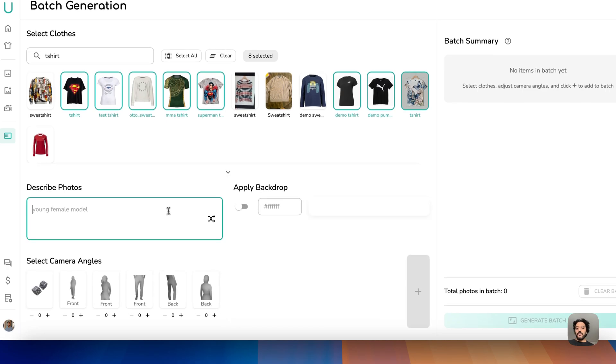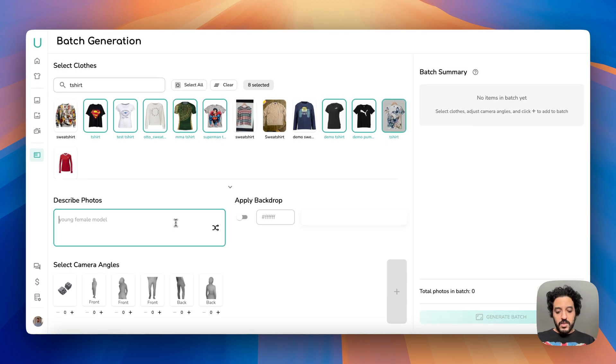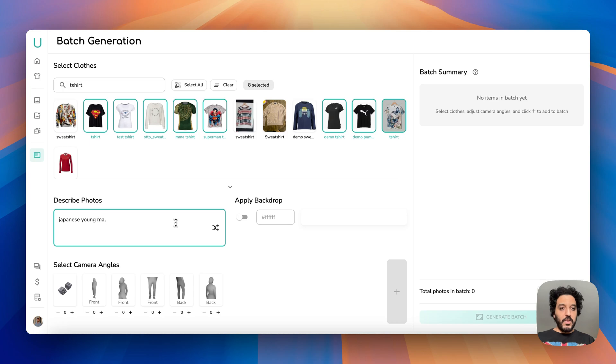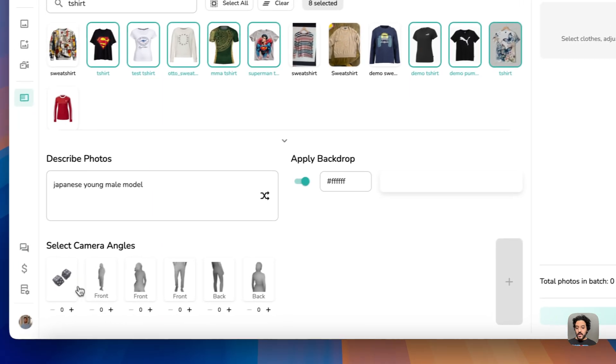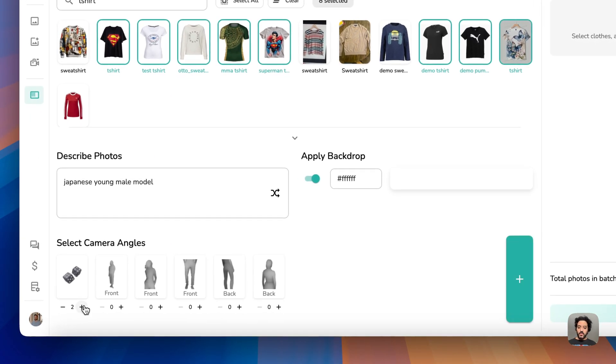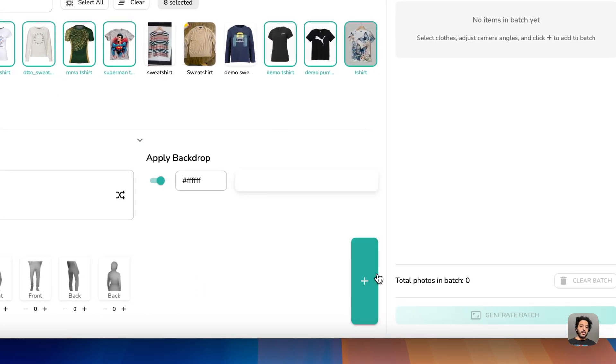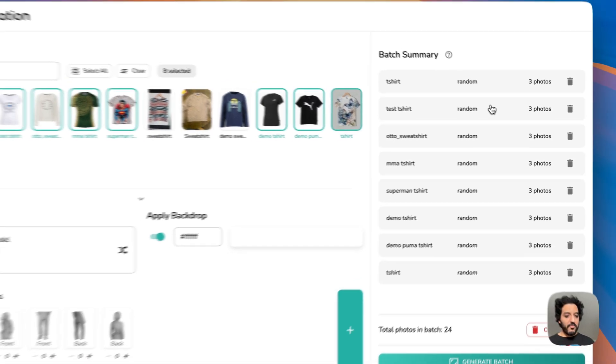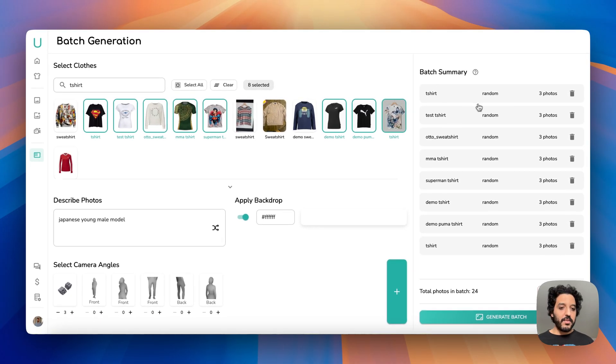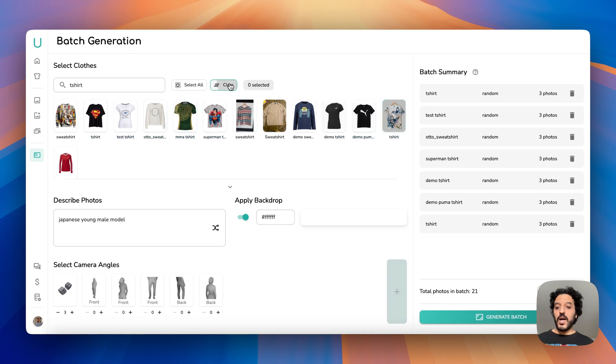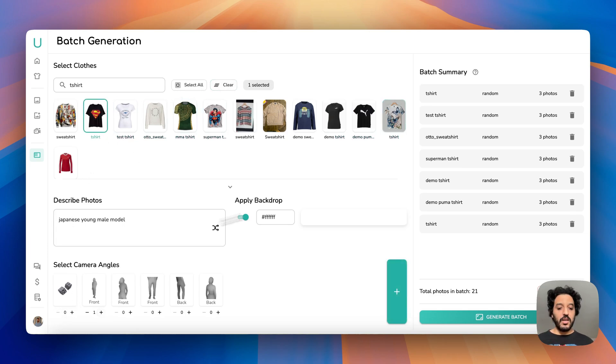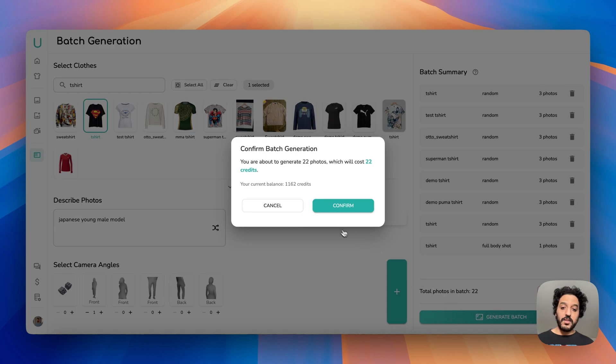So now my prompt, Japanese young male model. Let's say I want all the backdrop to be white and let's say I want three random photos of each. Then I click on the plus. I get here my summary of all the items, this is the camera and this is the number of photos. If there's some mistakes here you can move. You can also add, let's say I want to add a black superman, but this time up front, it will add it. So this is the way you craft all your list and when you're done you just hit generate.